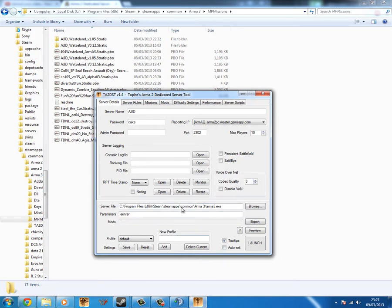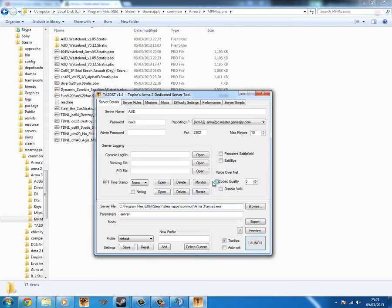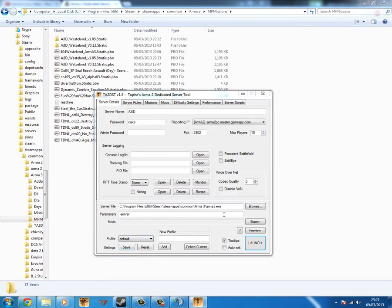So once you're done with that, you can just click, you can either export it to a text file, or you can click launch. Launch is probably the best thing to do, also you can save it to a profile once you've done it. So, for example, I'm launching this now, launching whatever, and you'll have your mission.